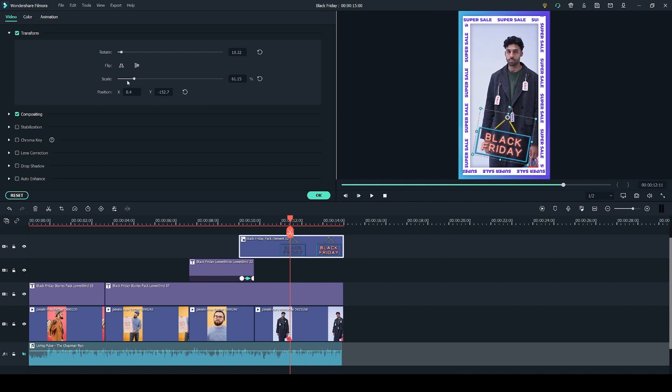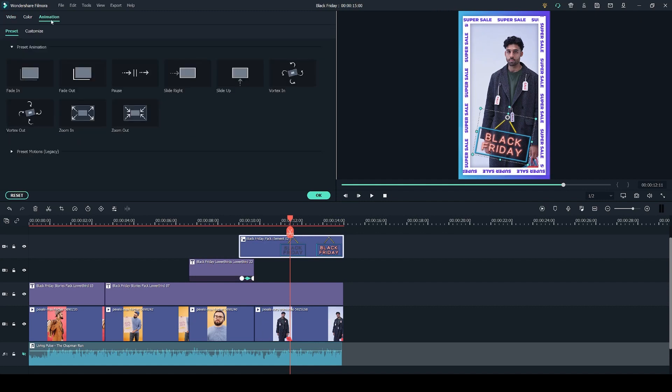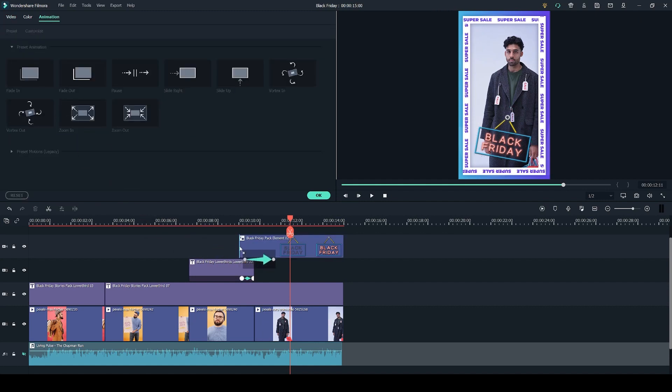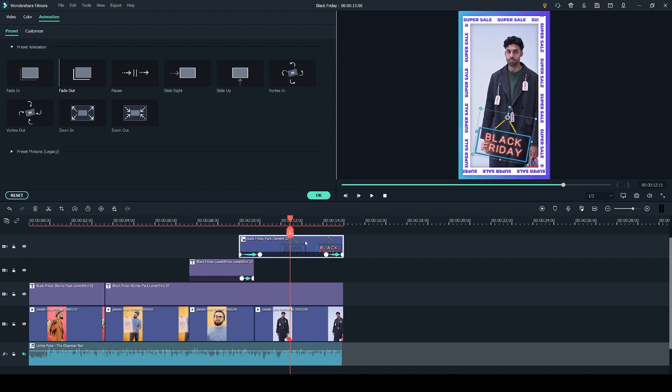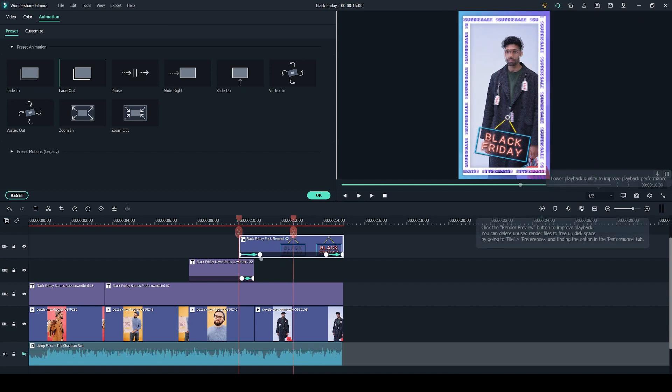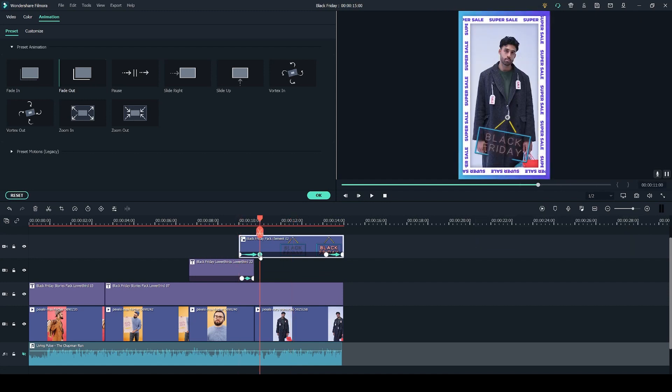And additionally you can add some animations by going to the animation tab at the top to add some fade-ins and fade-outs to make the transition of the element into the video a little bit smoother. You can control the length of the animations by dragging these dots right here.